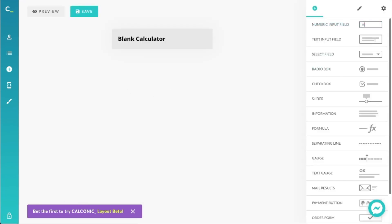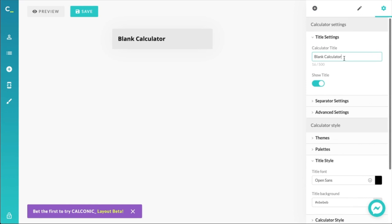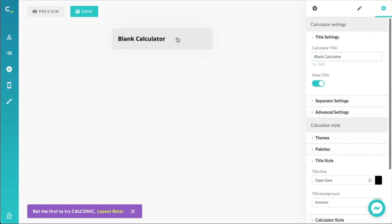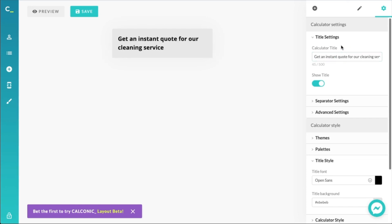Let's create a new calculator here and give it a meaningful title. I've got that prepared in advance, let me just quickly copy and paste that. That's under Settings — Calculator Title — or you could just click on the title and it'll take you there. So: 'Get an instant quote for cleaning service.' A bit long perhaps, but to the point and meaningful.